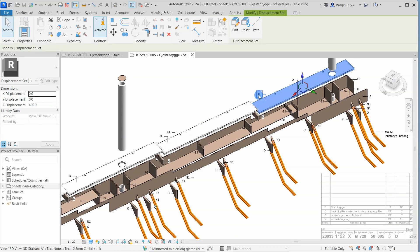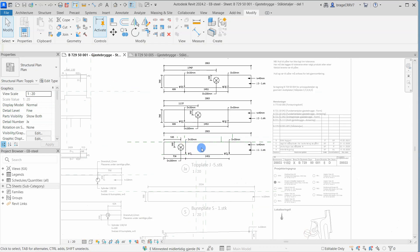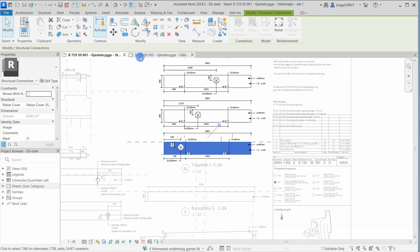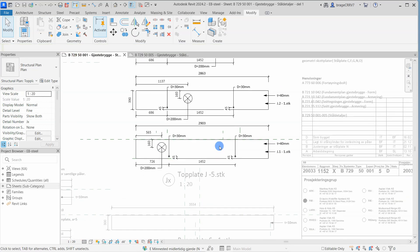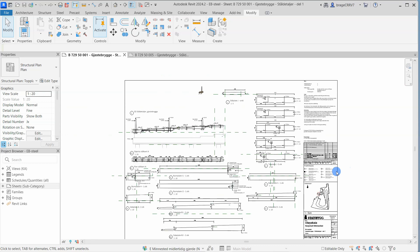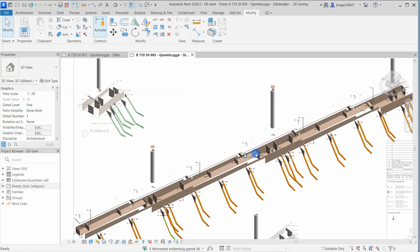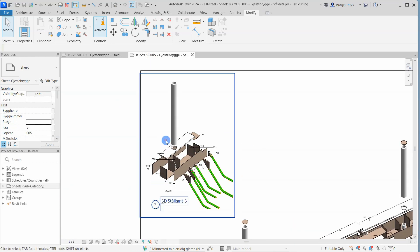So this is an overview sheet of all the steel. Complemented drawings with measurements are of course also created like this drawing.